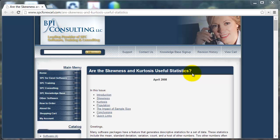Hi, Keith here with another statistical video, this time looking at some summary statistics in Minitab. I've had a question come in about looking at skewness and kurtosis in Minitab. These two statistics describe aspects of data and may allow you to determine whether or not the data you have fit a normal distribution.